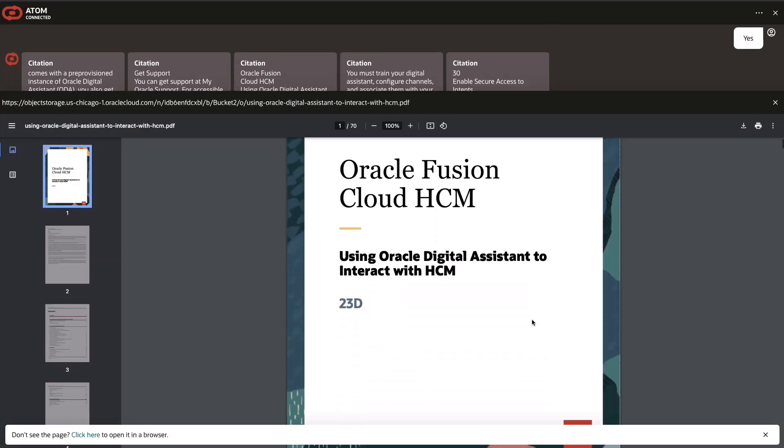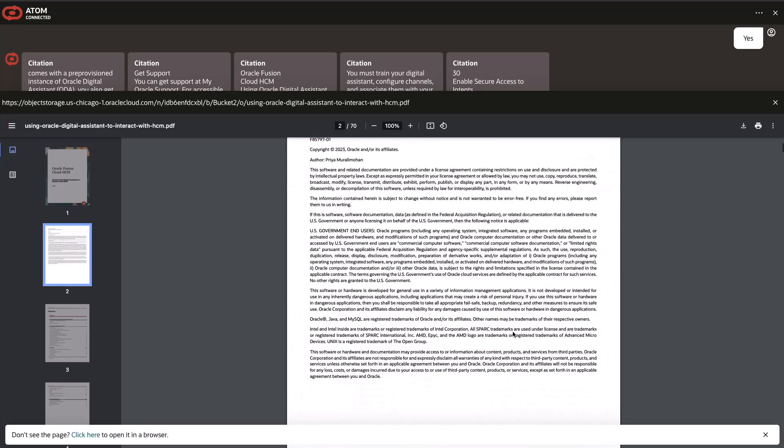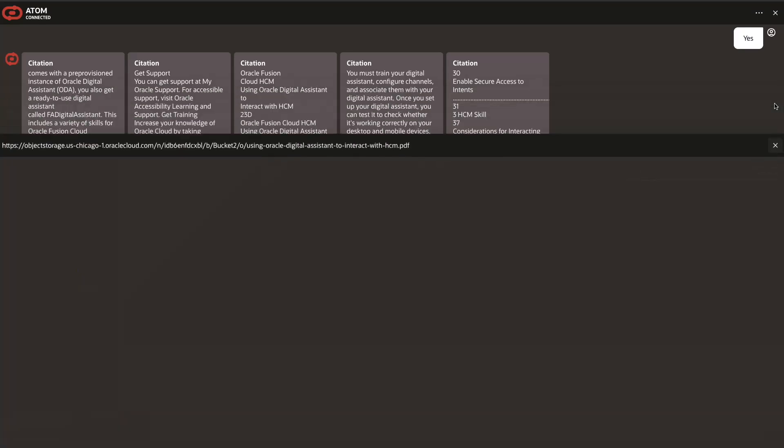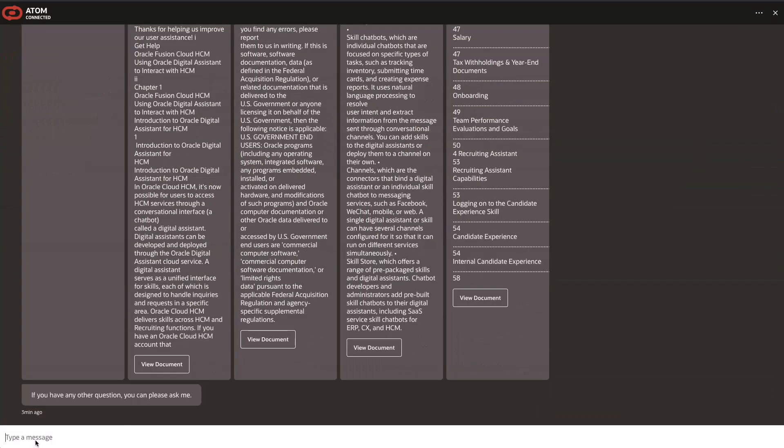The Generative AI agent service uses pre-trained foundational models from the Generative AI inference service. It limits responses strictly to the knowledge contained in the agent's data sources.